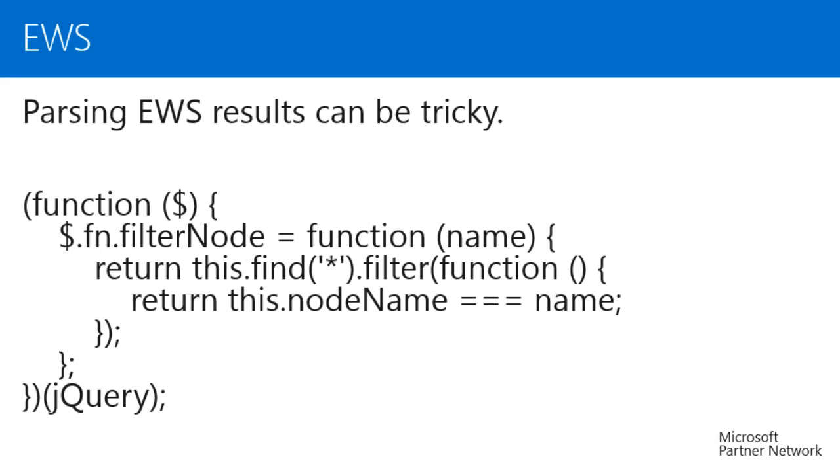Parsing the EWS responses can be tricky until you figure out how to navigate the results. EWS results are in XML format. You can load XML into a DOM using jQuery's parseXML function, at which point you would expect to use a selector to grab the node containing the information you need. However, EWS nodes will have names like t:internet message headers. Different browsers will handle selecting these nodes differently. You could use browser detection to determine which selector to use, or just try different selectors until one works.